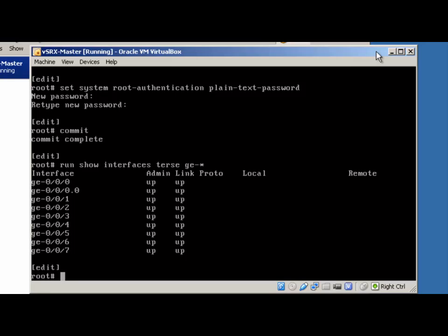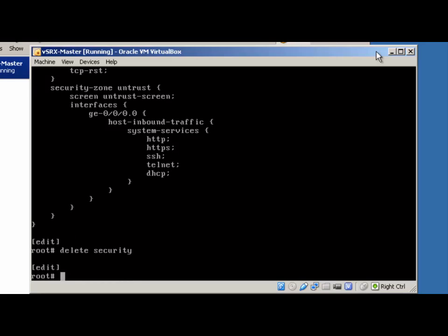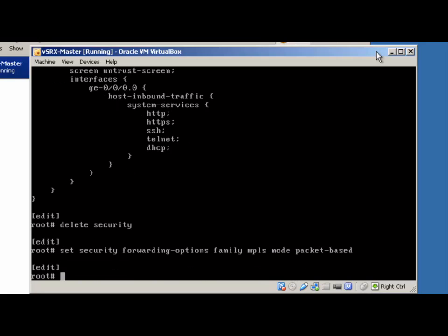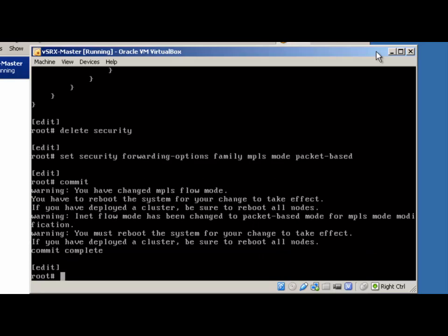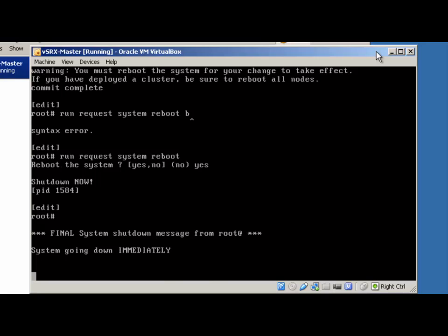Since this is a virtual SRX, it's not your typical router — it's a full security device, and by default it comes in flow mode. For our purposes today, we are just going to convert it to a regular router. The easiest way to do that is to delete the security stanza and set this into packet mode. The security stanza has the default zones in there, so we're going to delete those, and then set: 'set security forwarding-options family MPLS mode packet-based'. As soon as you try to commit that, it's going to ask you to reboot, so we'll go ahead and do that with 'request system reboot'. We'll give it a second to reboot into packet mode.